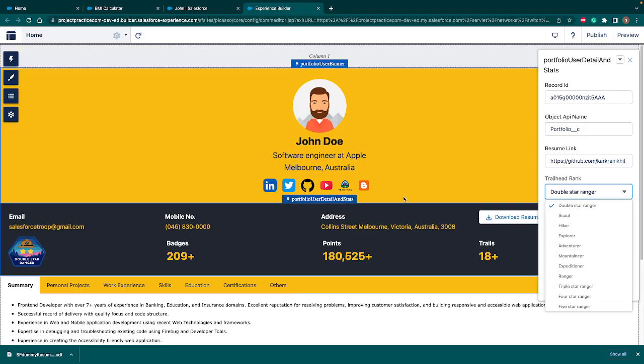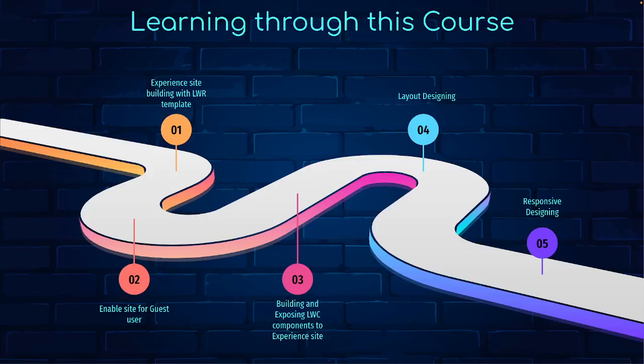So all the projects we're going to build using experience site and we're going to use the LWR template. That's pretty new and high demand in the market. Then we will see how to enable the site for our guest user. Along with that, we'll see how to build and expose the LWC component to experience site. We'll learn the layout designing using HTML. We'll see how to build a responsive designing. By responsive designing means all our apps are supporting the mobile viewport.